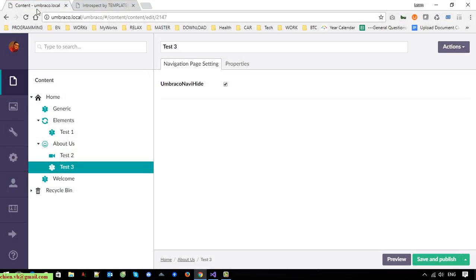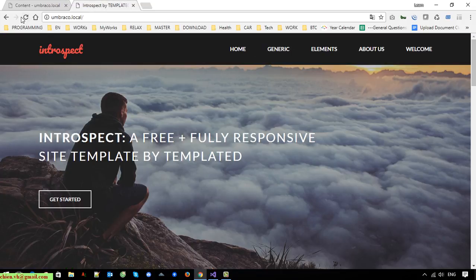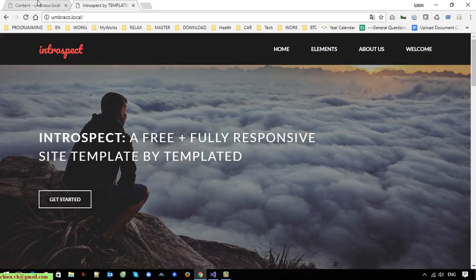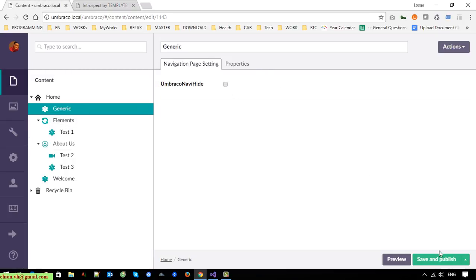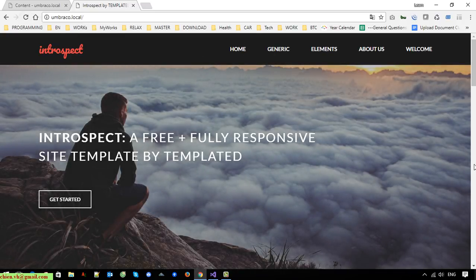You can do the same thing for other pages — for example, 'Generic' — if you don't want it to display, save it and it should be hidden. That's all for today. After watching this video you know how to configure pages to display or not display on the navigation. Hope that helps — feel free to let me know if you have any issues. Bye bye, talk to you later.